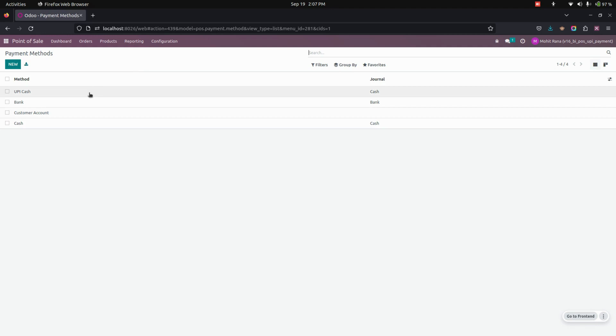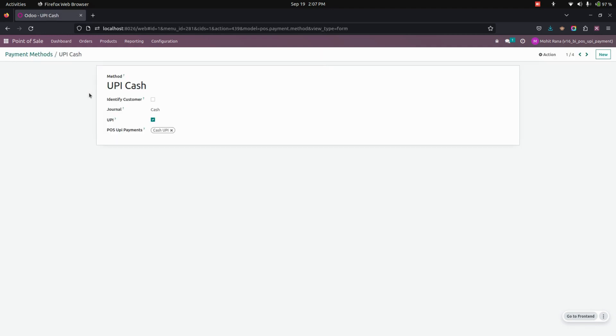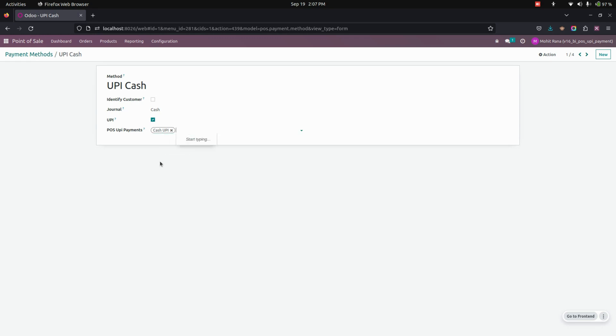Here I have created one UPI payment where I have enabled the journal and also enabled the UPI. So here we need to enable the UPI payments. This is the one which I have already created.